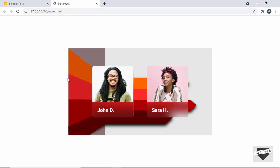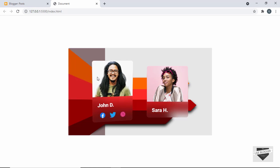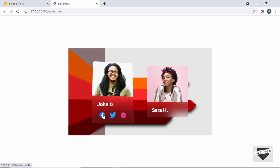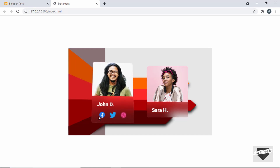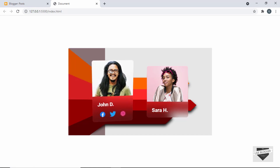Hi everybody, welcome to Live Blogger. In this video, I'll show you how to add this glassmorphic card to your Blogger website. Here we can see when we hover over this card, we have the social media icons displayed. And when we hover over different parts of this card, we have this tilt animation as well.